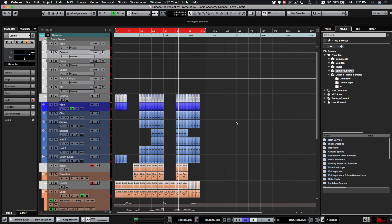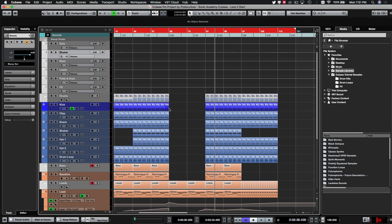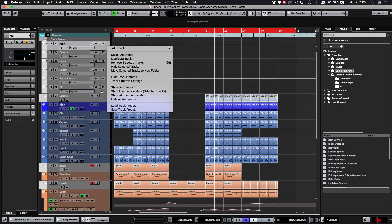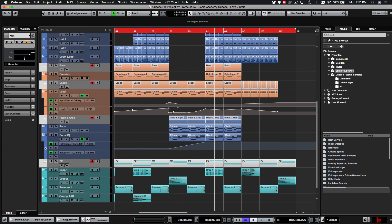This setup allows us to do sub-mixes at a later stage. When exporting for a mastering engineer doing a stem mix, these bus group tracks are the ones you export — not just a single stereo output.